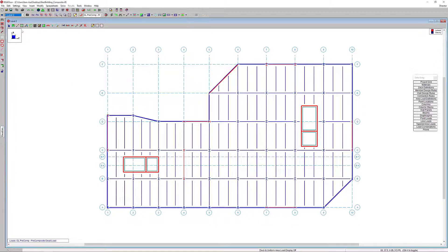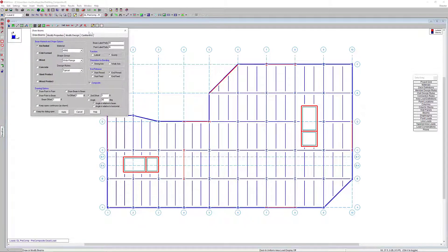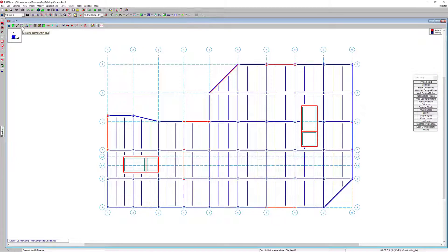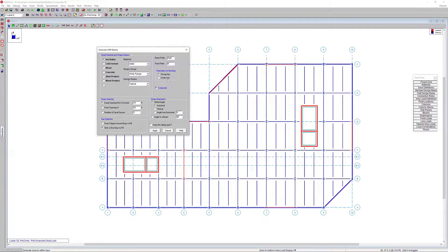Next, I'll open up the draw beams dialog. Within the draw beams dialog we can see the composite flag — when modeling beams from scratch, we can make sure that composite flag is enabled so those beams are automatically composite beams. Additionally, if we look at the infill beams dialog, there's a similar composite checkbox to enable composite design functionality for particular infill framing as well.